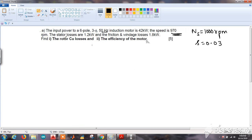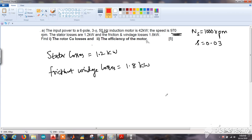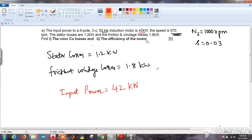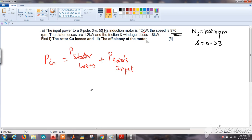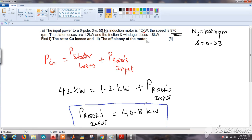The stator losses and friction and windage losses are given, and the input power is also given as 42 kW. Since input power equals stator losses plus rotor input, we can find the rotor input. Substituting the known values, the input power to the rotor comes out to be 40.8 kW.